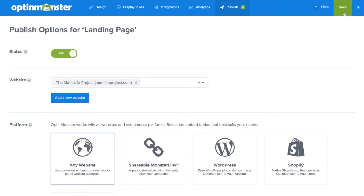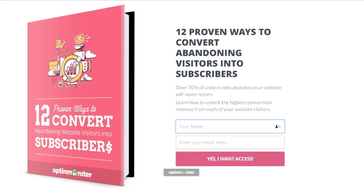Once your campaign is live, add your monster link just as you would any other hyperlink in your content. When a visitor clicks on the link, your landing page will display. Congratulations, you've successfully created a beautiful landing page using OptinMonster.